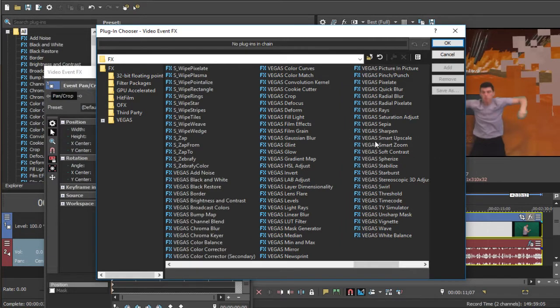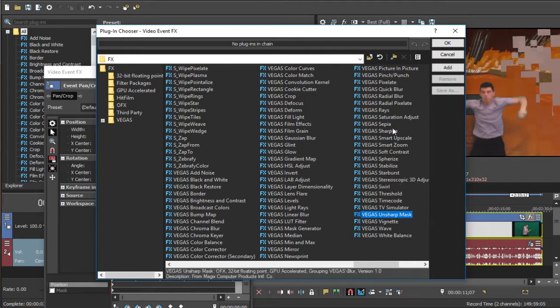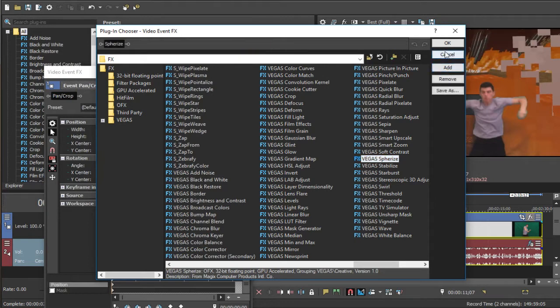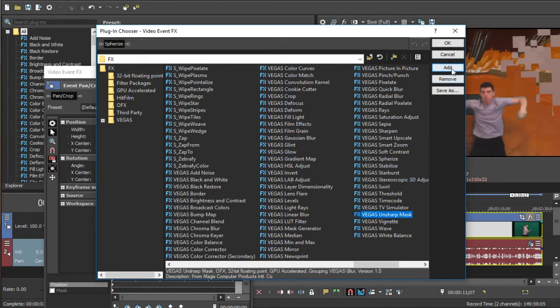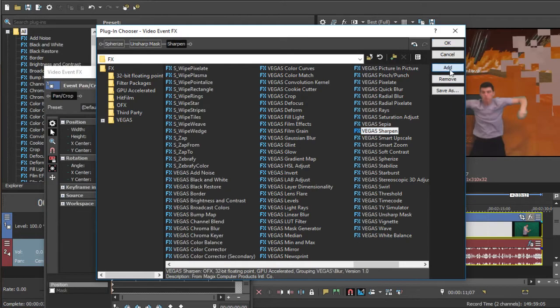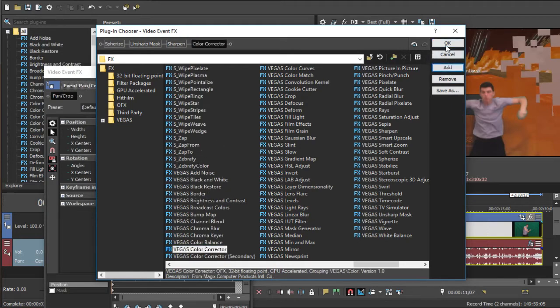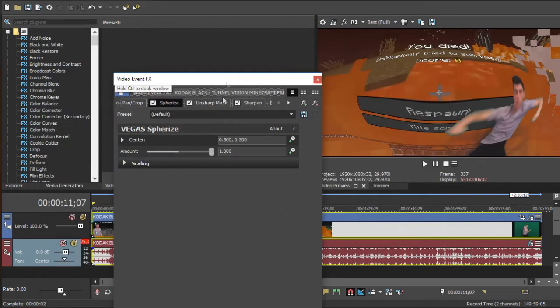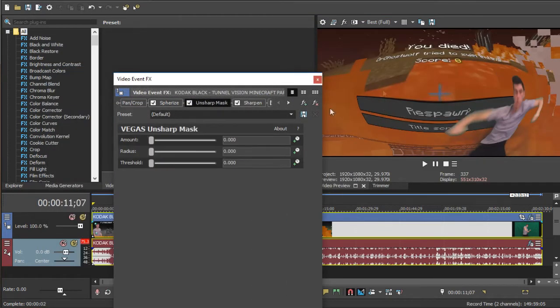The effects that I use: Unsharp Mask, Sharpen, and this right here, Sapphire Spies Sphere, I don't know how to spell it, I don't know how to pronounce it. Click Add to Unsharp Mask, Click Add to Sharpen, and Color Corrector, Click Add. So those are four effects.